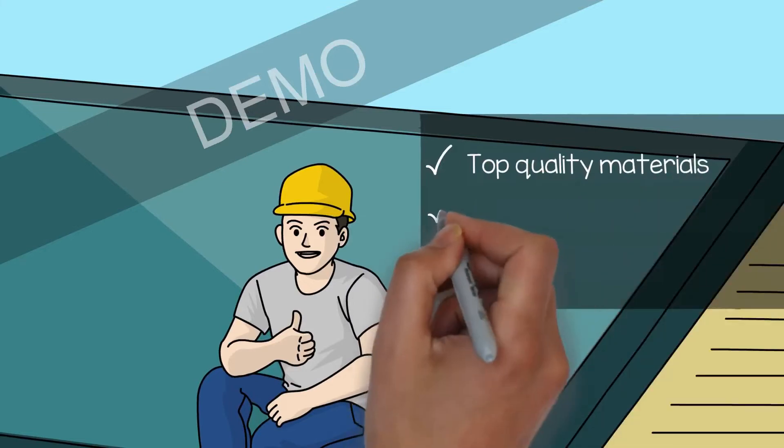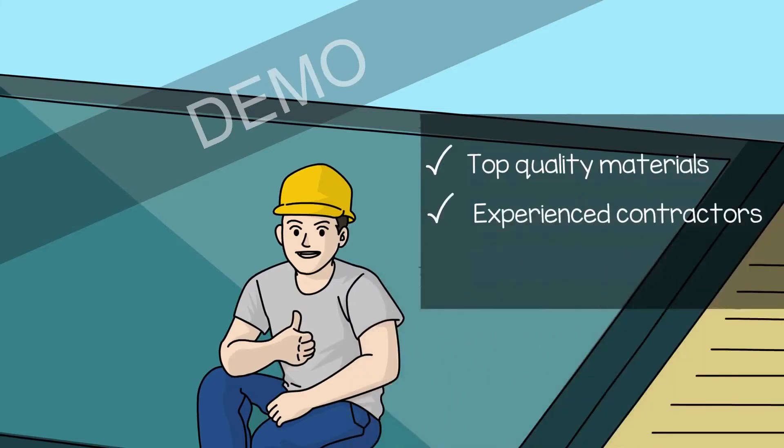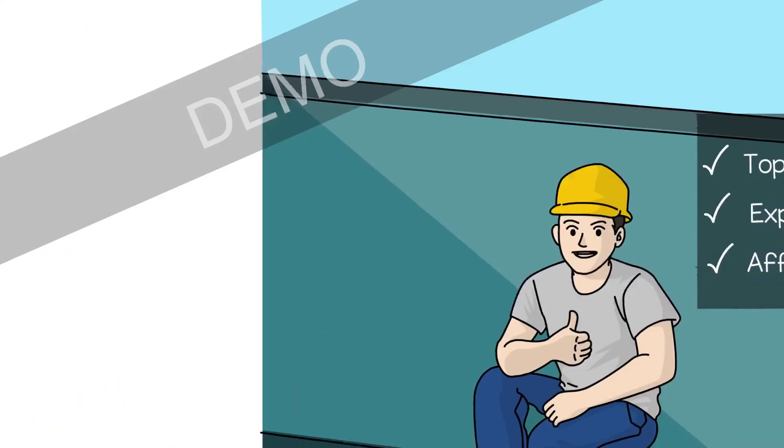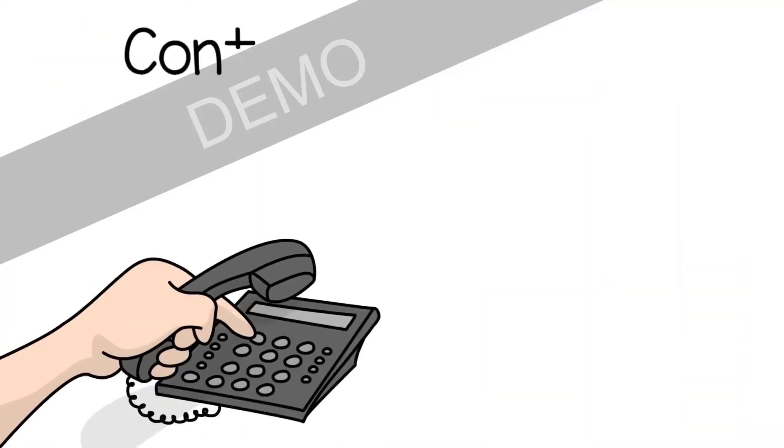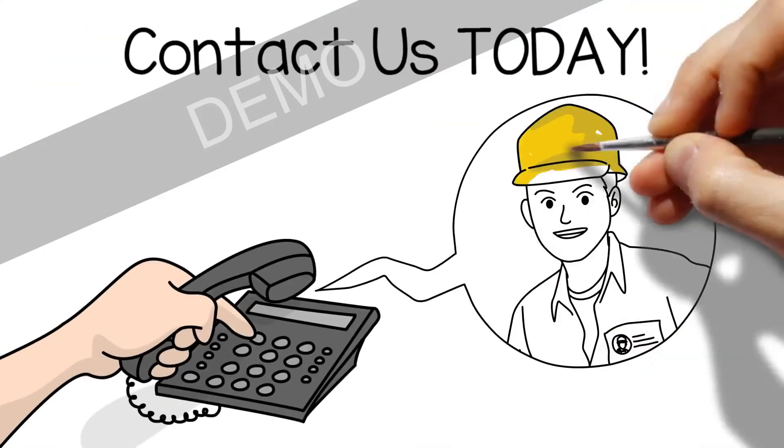You'll be glad to know that not only do we use top quality materials and work tirelessly to craft the perfect roof for your home, but our pricing is so affordable.